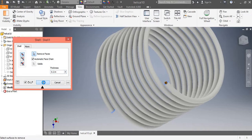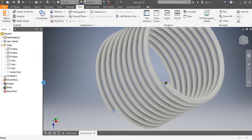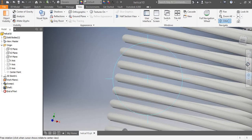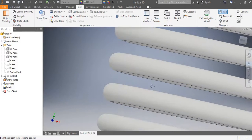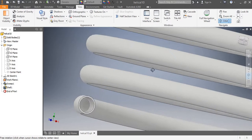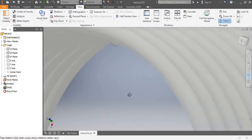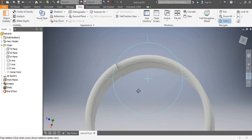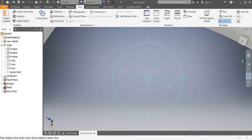Press OK. It will execute the command. Now we will see that the Shell tool has been applied to the whole coil along with the faces. A solid pipe has been converted to a hollow pipe coil. This is the lower face and this is the upper face.